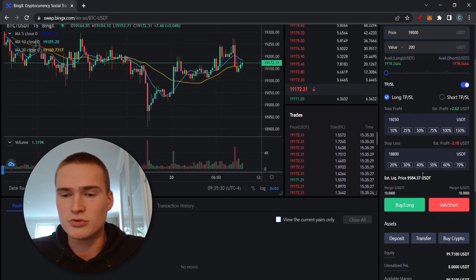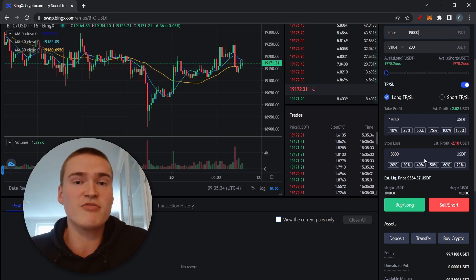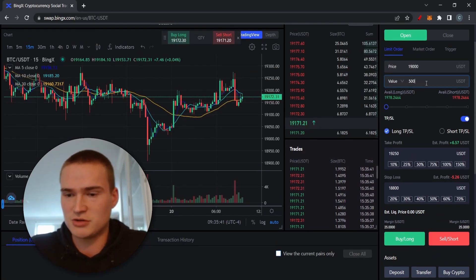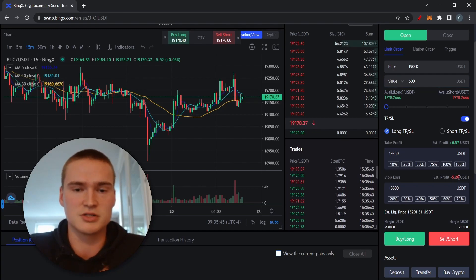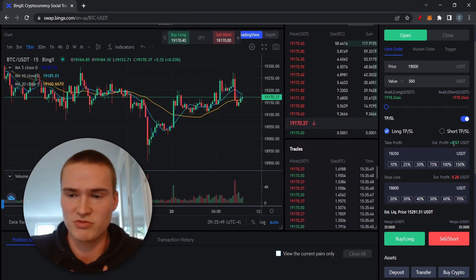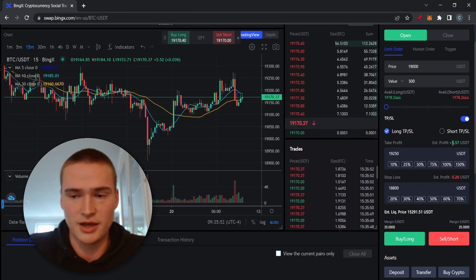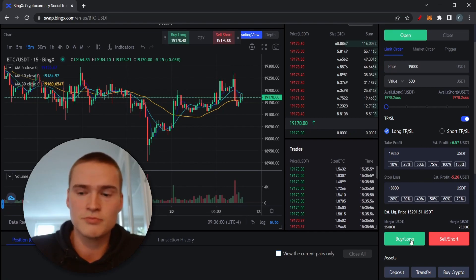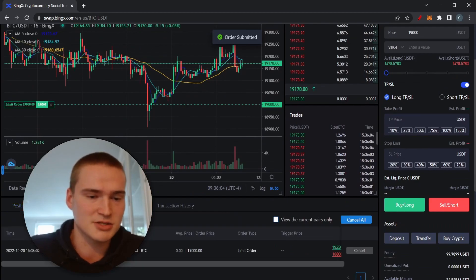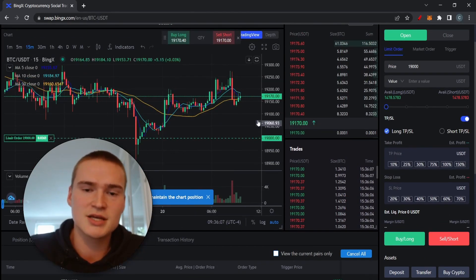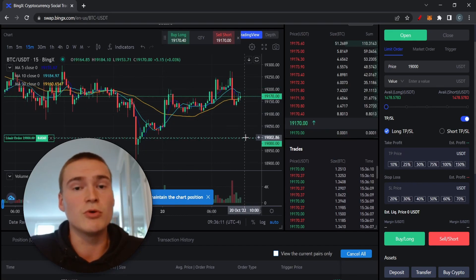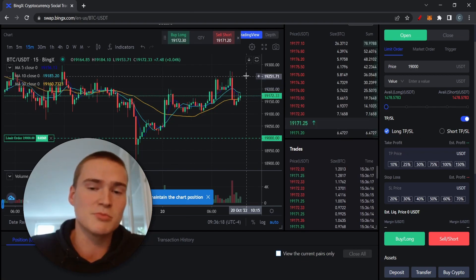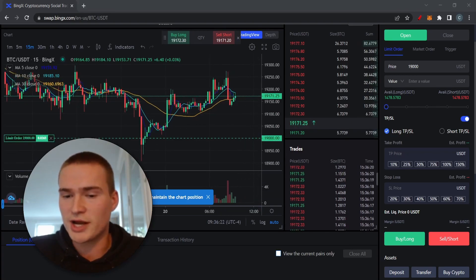For example, if you want to risk 5% of your account you'd change the value to 500. Then you can see you'd lose 5 dollars if wrong, and win 6.50 dollars if right — that's a positive risk-to-reward ratio. Once you have your trade set up and press buy long, the order is submitted as an open order. If the price drops to 19,000 your position opens; if it then rises to 19,250 your take profit hits; if it drops to 18,800 your stop loss hits.